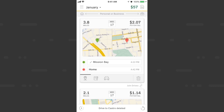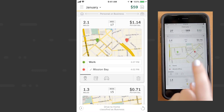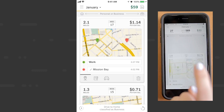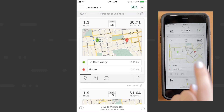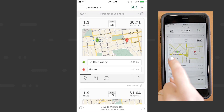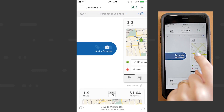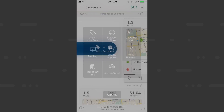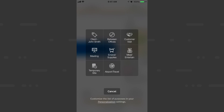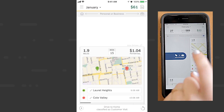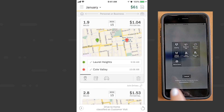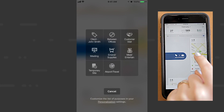Now we'll classify as business with a simple swipe to the right. We'll do the same for another drive. For this drive we'll swipe and hold, release our thumb, and then choose a specific purpose to classify this drive with more detail.